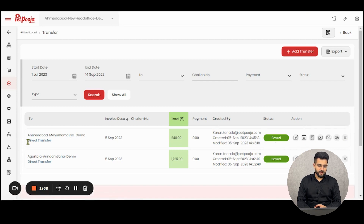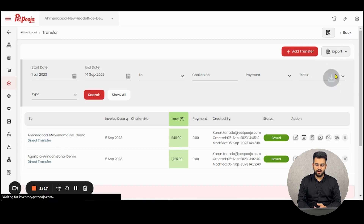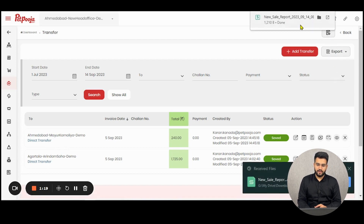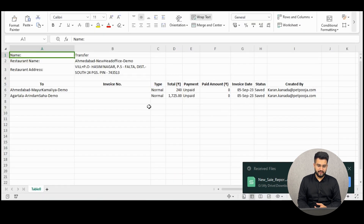You can also see in blue letters the type of transfer — whether it was a transfer or sales. You can export this view by clicking here and selecting Export All. An Excel file like this will be generated.